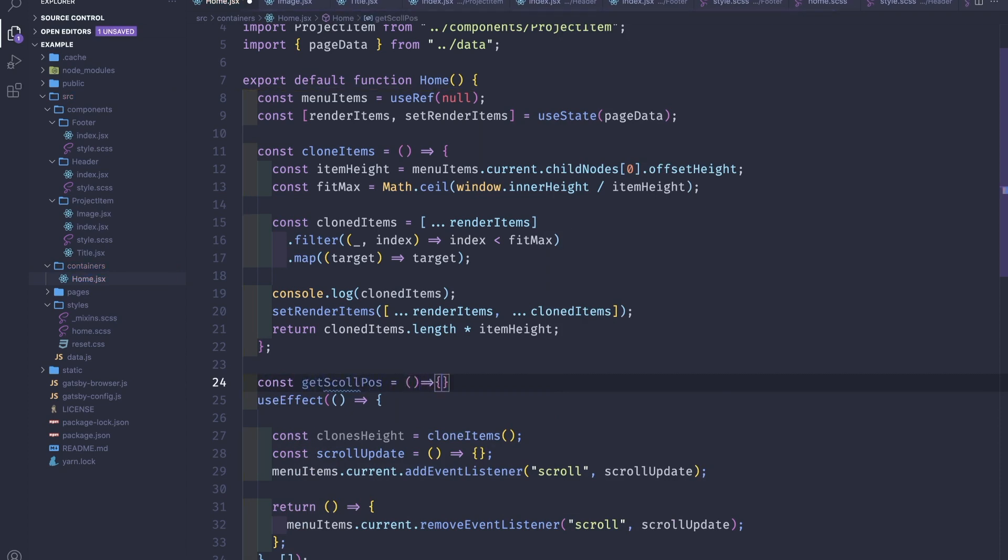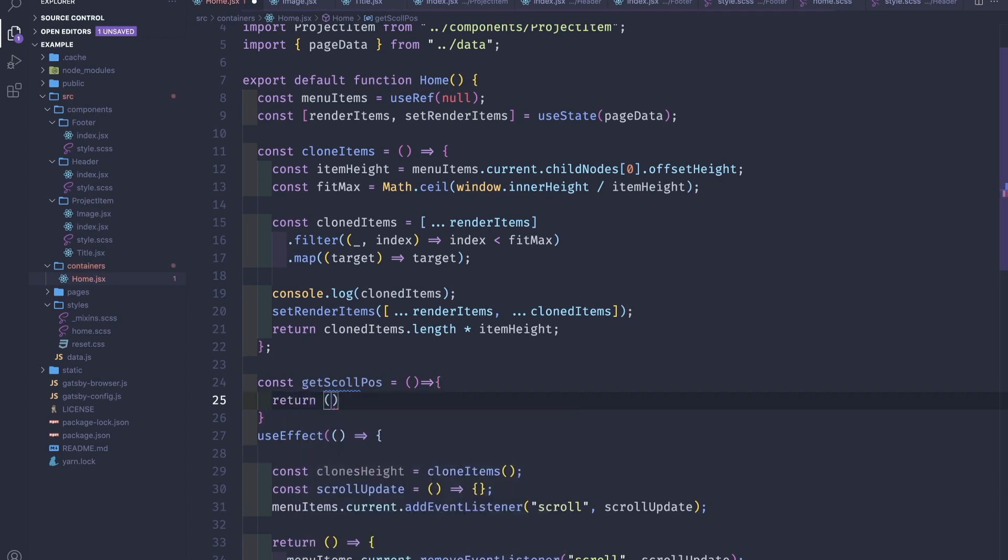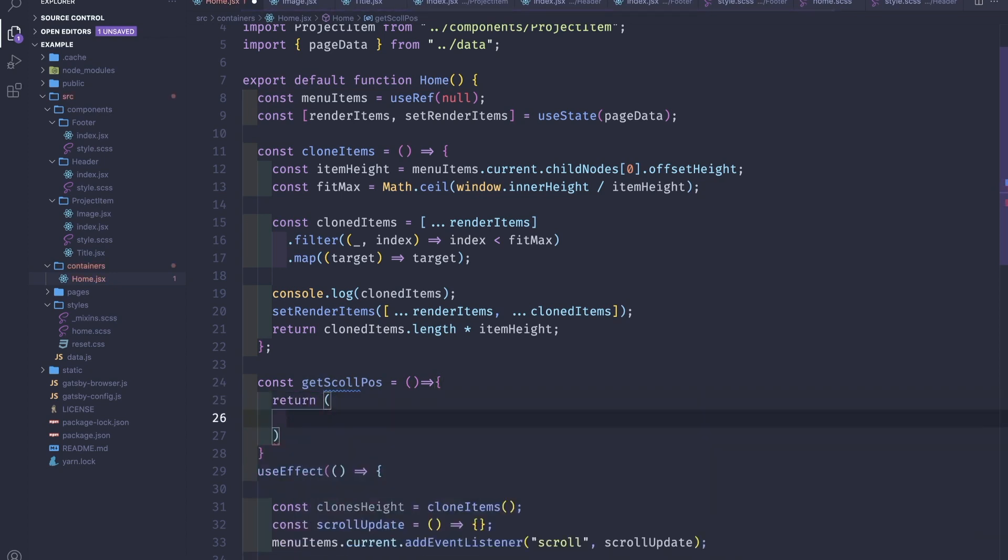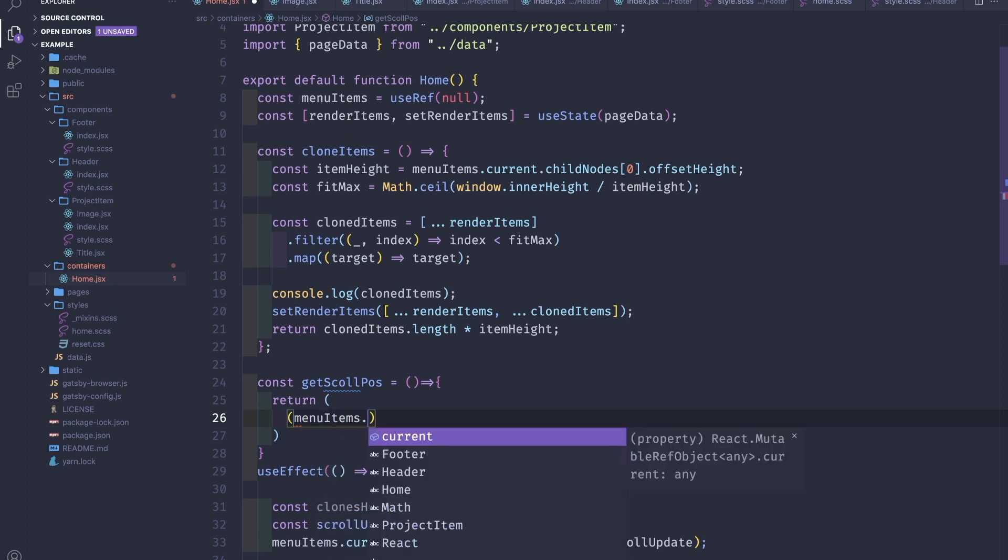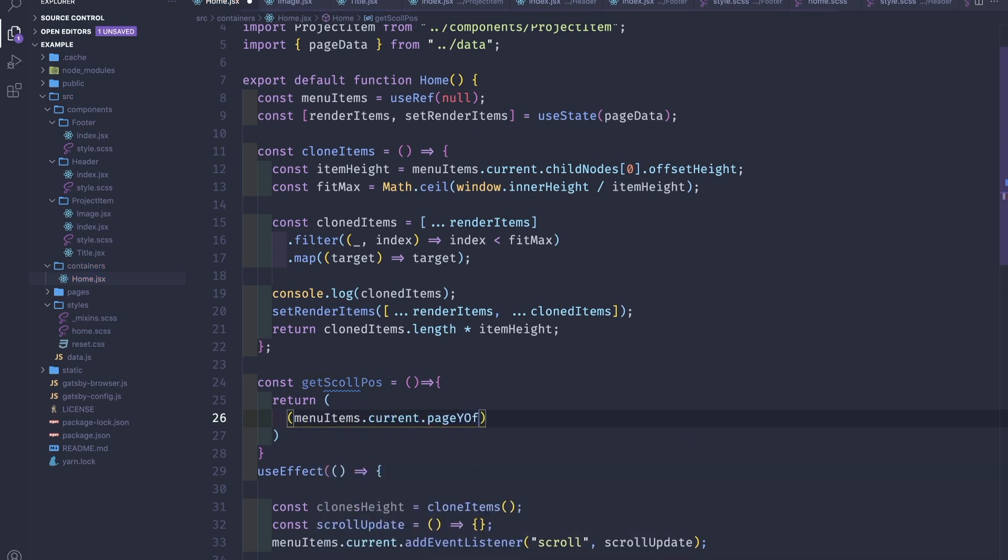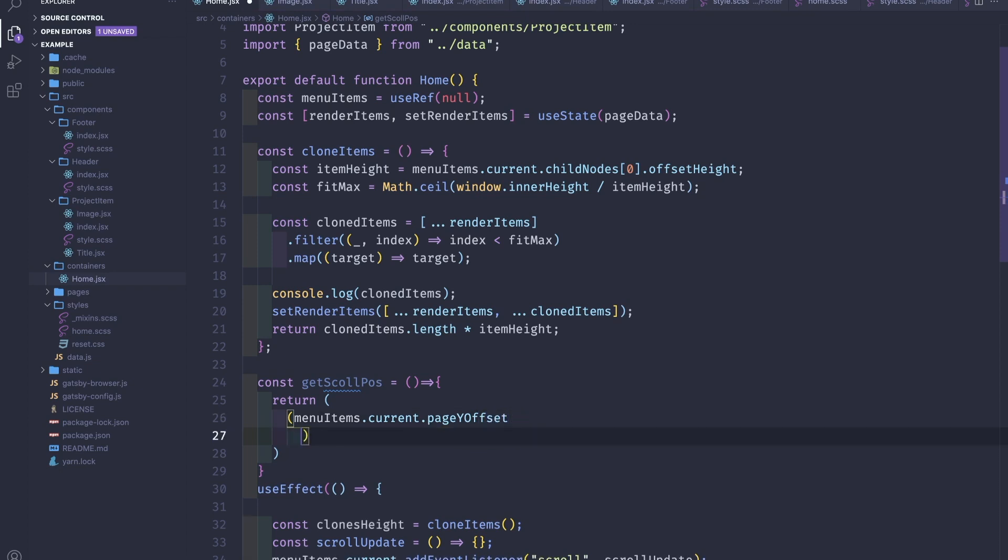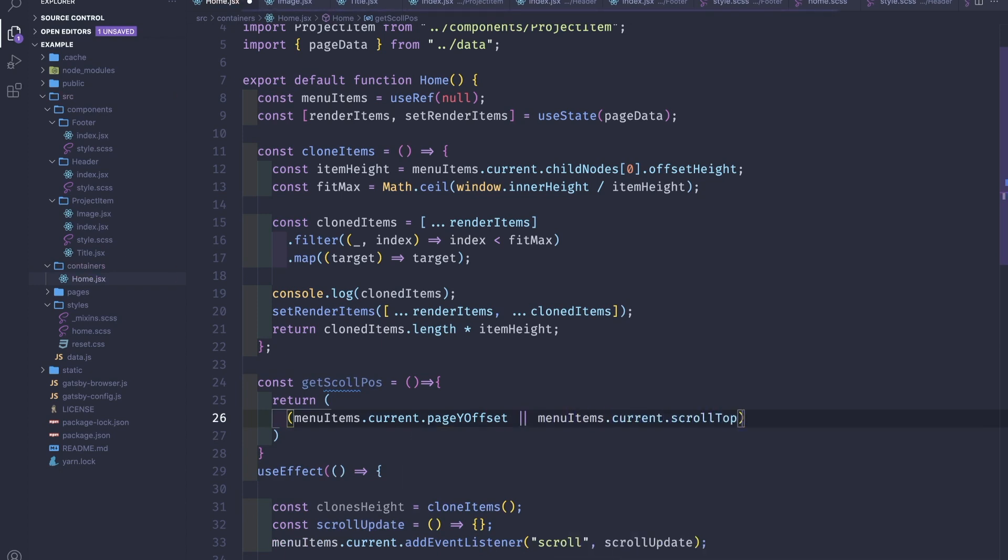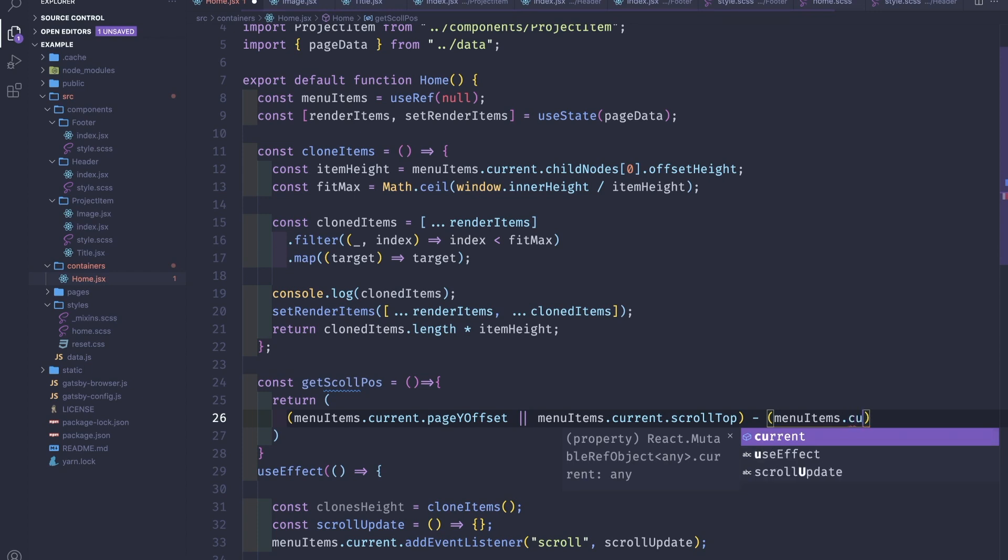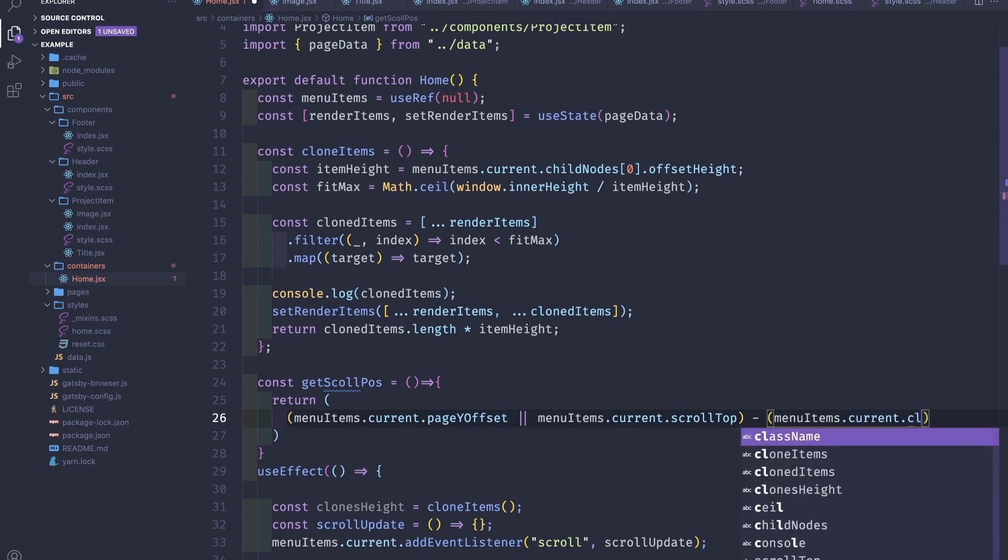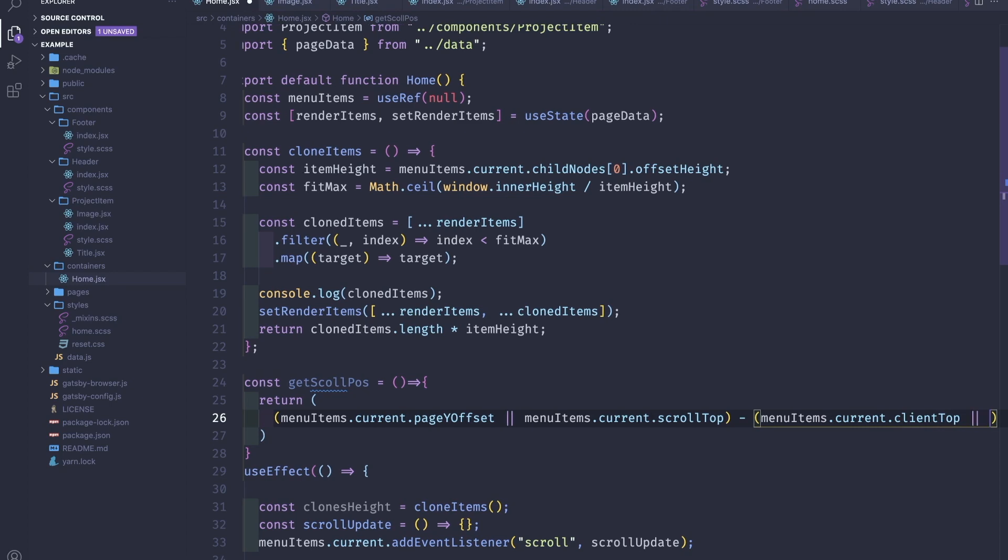We'll have to create a few helper functions. So one of them is const getScrollPosition as an arrow function, and we'll return menuItems.current.pageYOffset or offsetTop for menuItems.current.scrollTop. This is for different browsers.